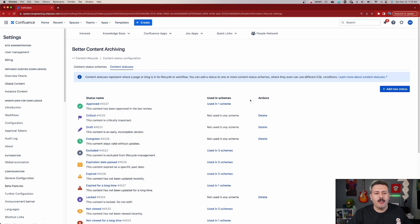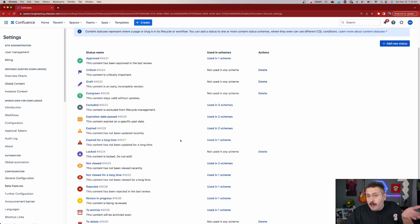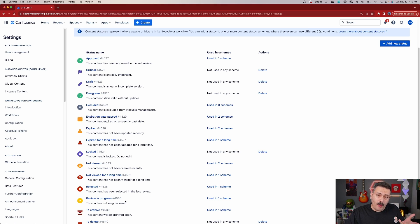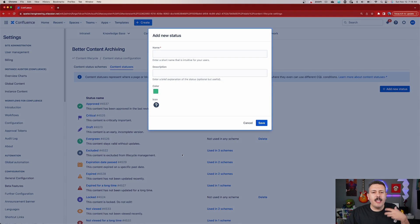So let's take a look at what we have going on here. These are the out of the box statuses — I haven't touched any of these. These are just what better content archiving ships with. These may or may not work for you. If they don't, you may want to add your own statuses. Whatever your workflow is today, check against these statuses, and if you don't see something that you expect to be there, worry not. All you got to do is click on this add new status button here, and this is going to give you a pop up for the status that we're going to create.